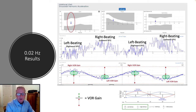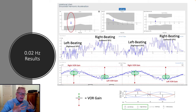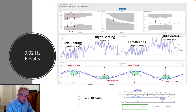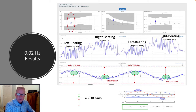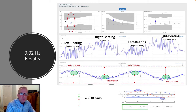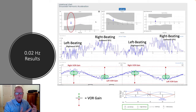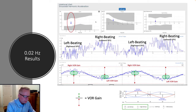The VOR only becomes really perfect at daily life activities, at frequencies that somewhat extend beyond the chair. But you can see that we can compare our responses against normal limits that are either produced within each clinic or by the manufacturer themselves.